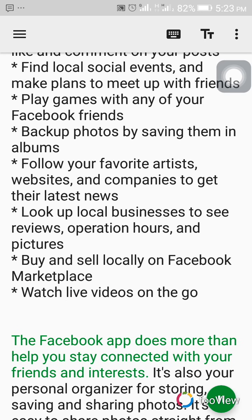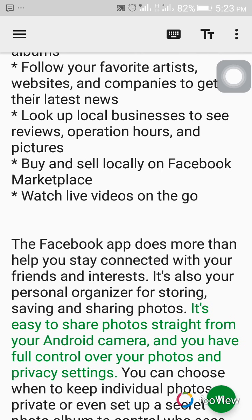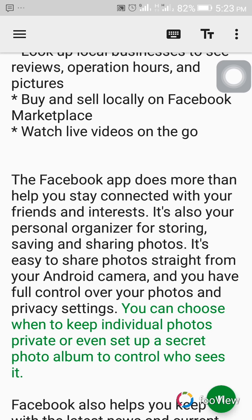The Facebook app does more than help you stay connected with your friends and interests. It's also your personal organizer for storing, saving, and sharing photos. It's easy to share photos straight from your Android camera, and you have full control over your photos and privacy settings. You can choose when to keep individual photos private, or even set up a secret photo album to control who sees it.